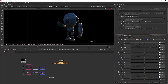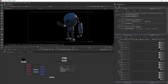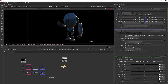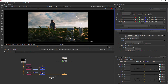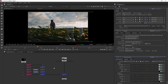Go ahead and open that up and then let's grab a merge. We're going to merge in this background as the B pipe with the A pipe of this merge over here. Now we should be getting our robot on top of everything, but he's not pre-multiplied this way.